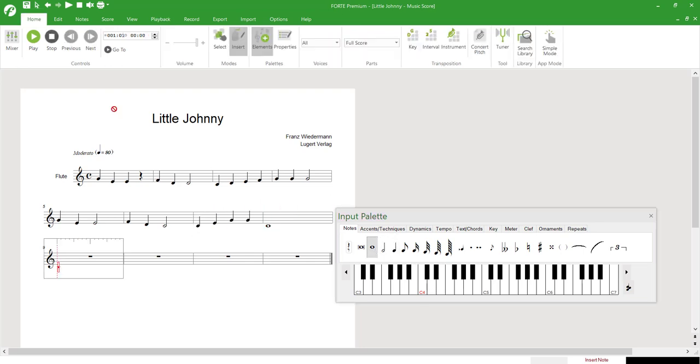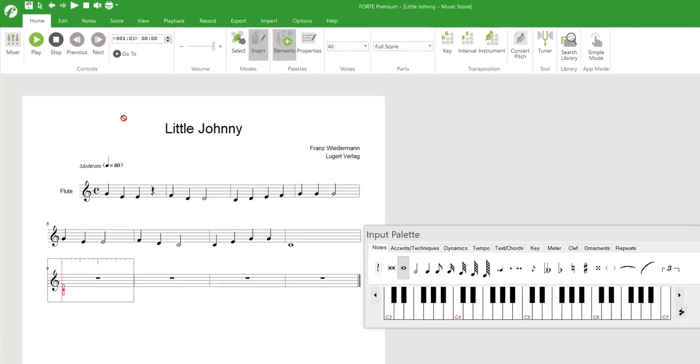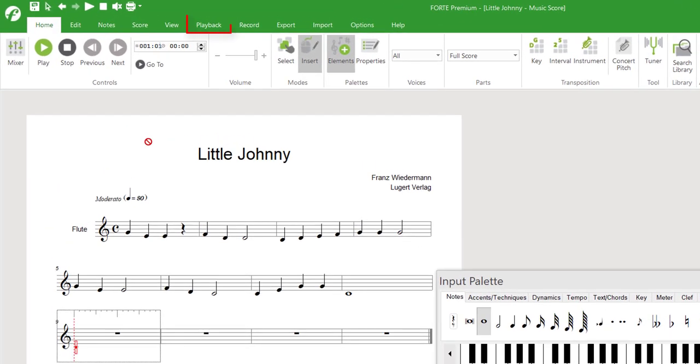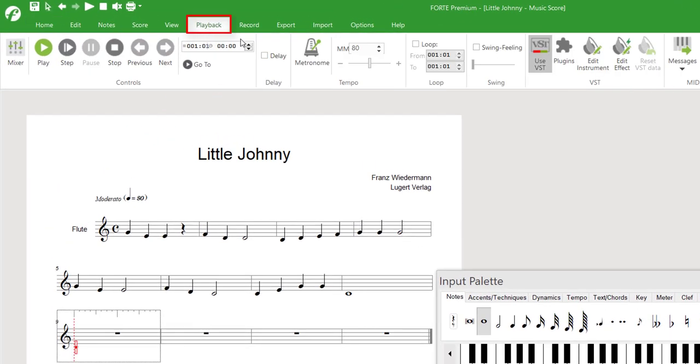To listen to written notes, select the main tab Play. Make sure the timecode is set to zero, i.e. the beginning of the score, and click Play.